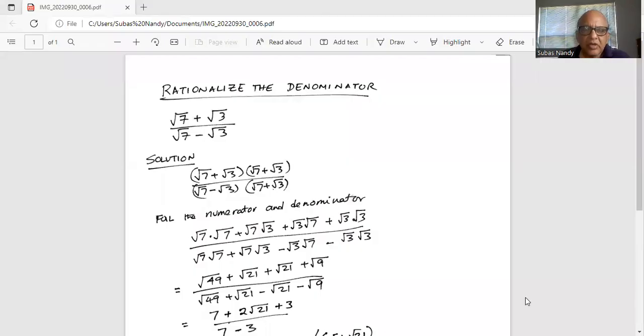Rationalize the denominator. The function is square root of 7 plus square root of 3 divided by square root of 7 minus square root of 3.